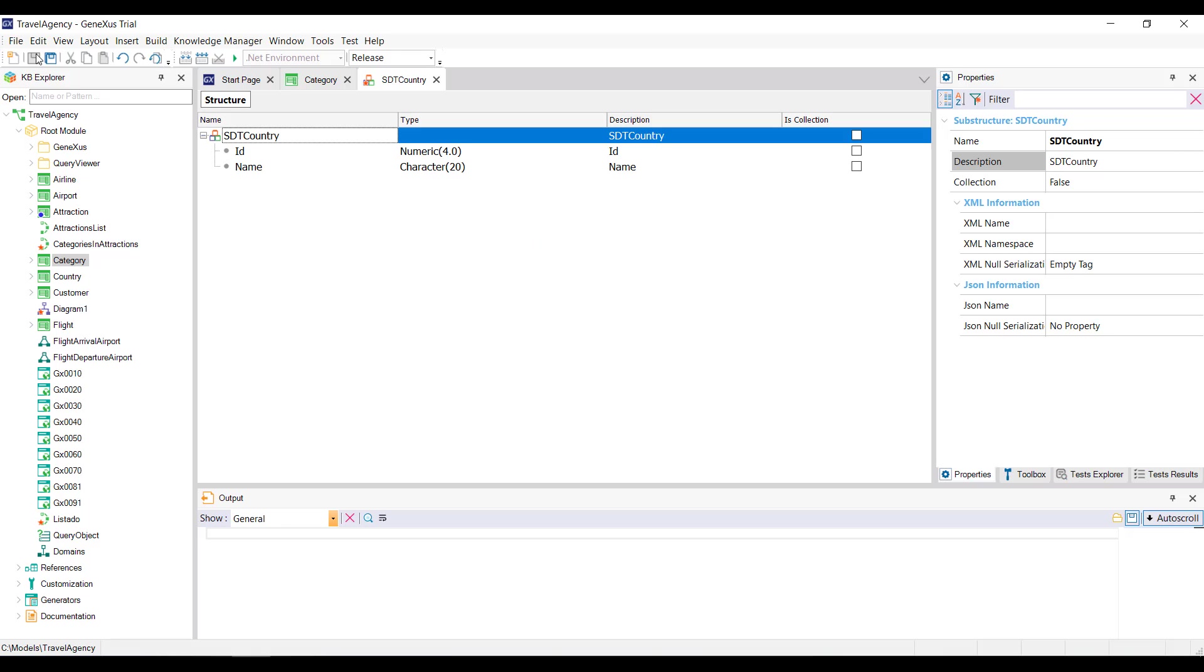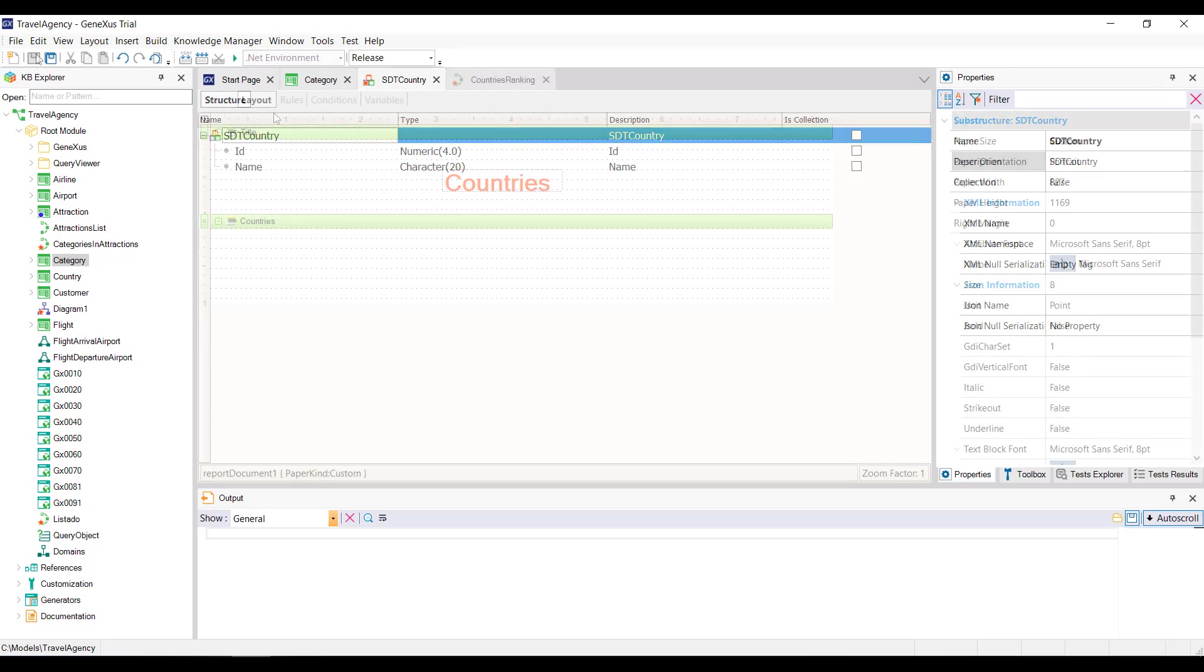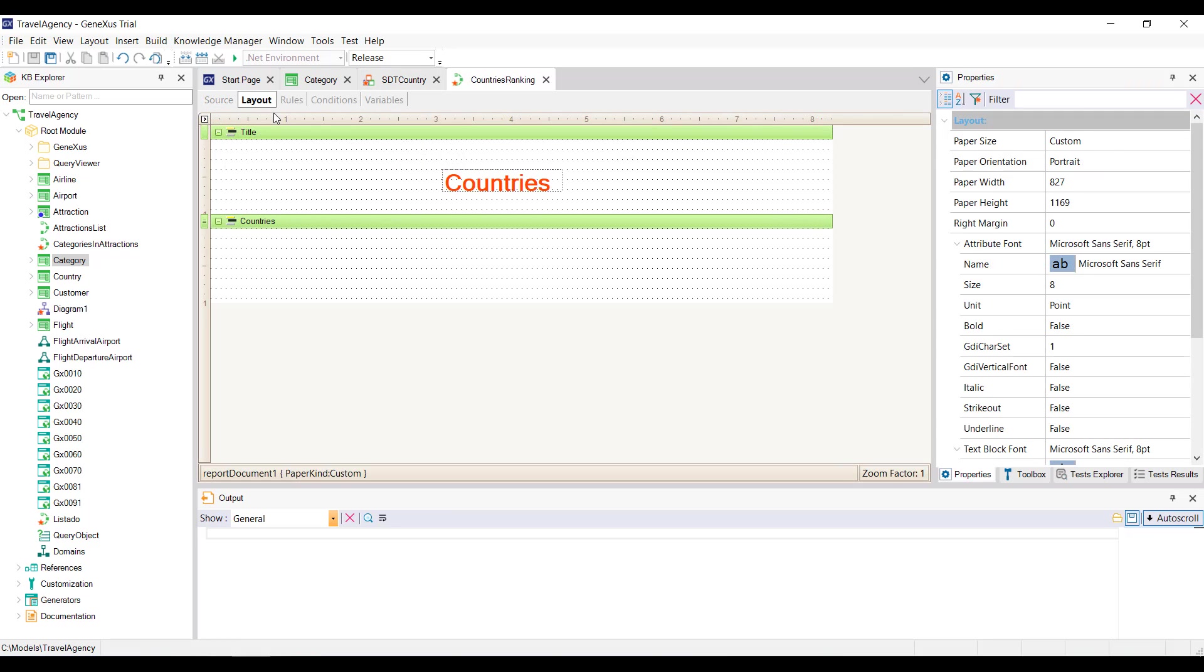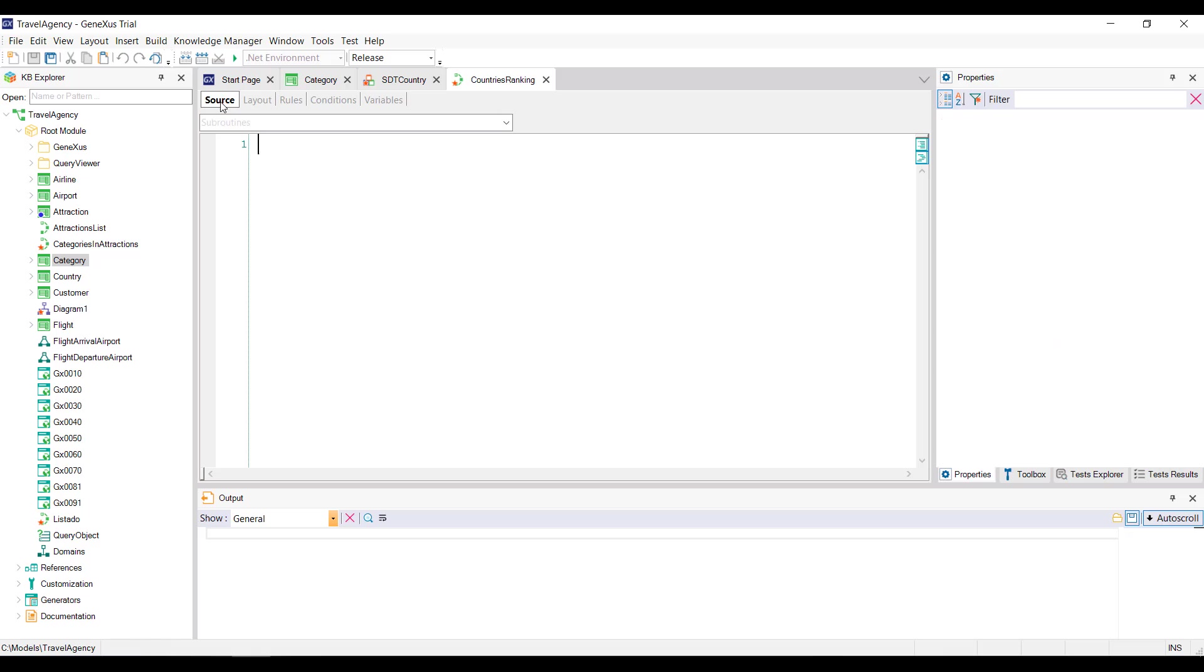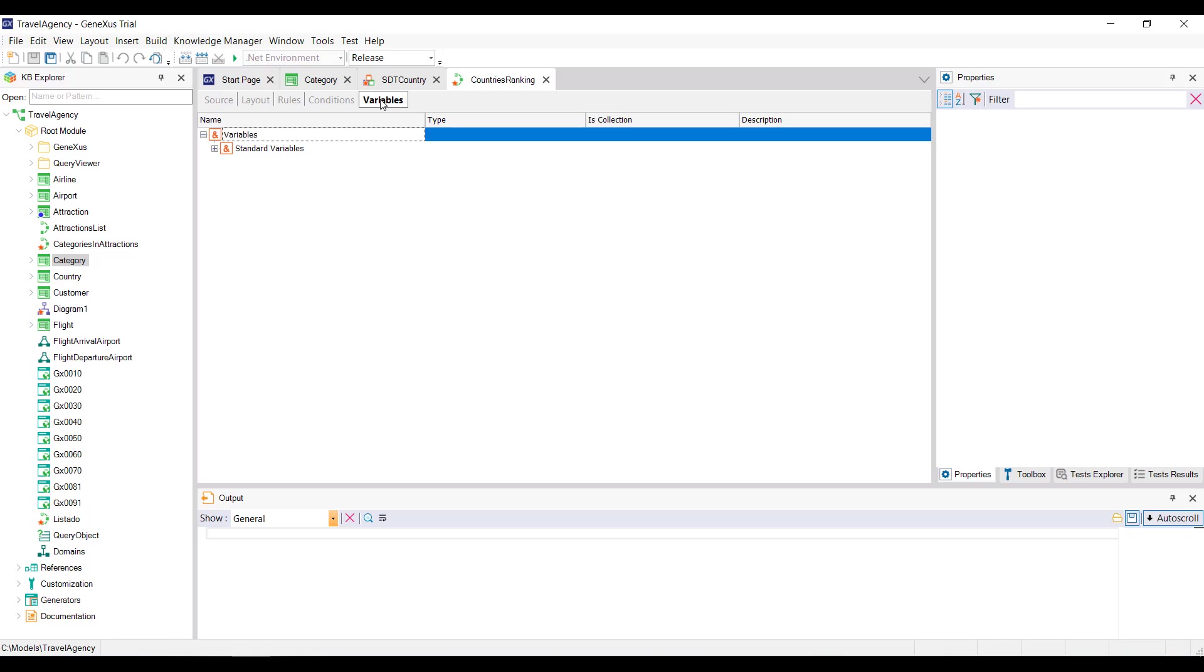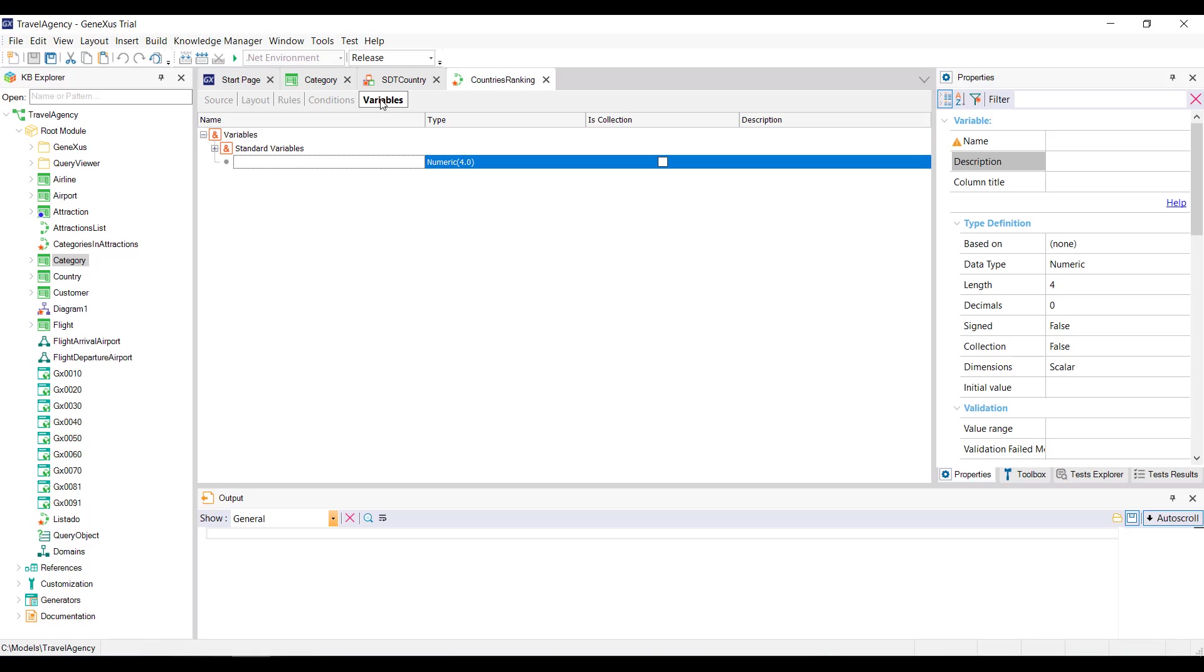The question we now ask ourselves is, how can we load values into a structured variable? Well, we've already created a procedure to list the countries, so let's go to the source to see how we can load values. First, we need to define a variable, so we select the variables tab, and we'll define a variable called country item. This is based on the sdt country data type.